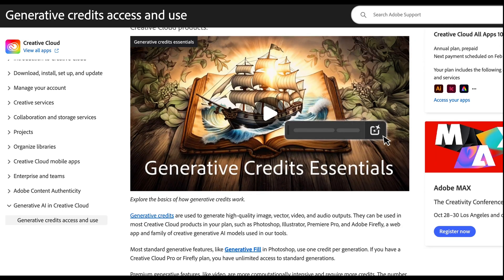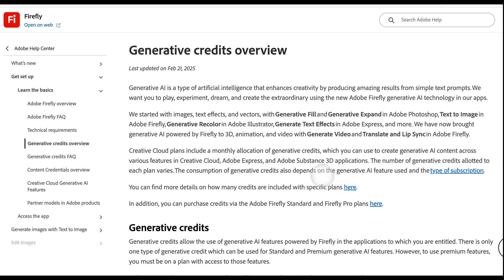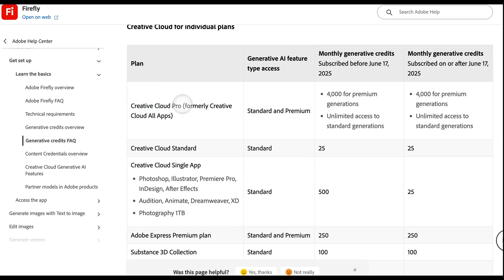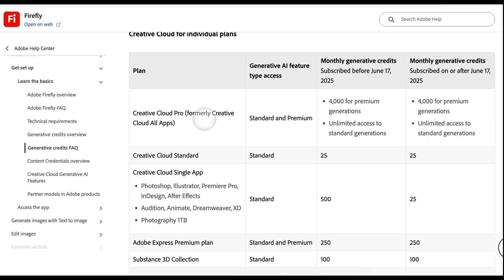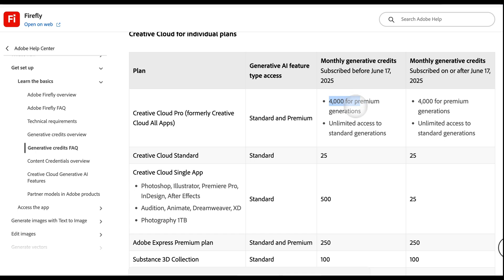I personally have the Creative Cloud All Apps 100 gigabytes plan for now — everything is up for change. Let's look at all the types of subscriptions and plans to see the allocation of credits. If you have Creative Cloud Pro, formerly Creative Cloud All Apps, then you will get 4,000 generative credits every single month for premium generations, and unlimited access to standard generations. I currently have 4,000 and yesterday I used AI a little bit so I now have 3,900 — it rolls over every month.